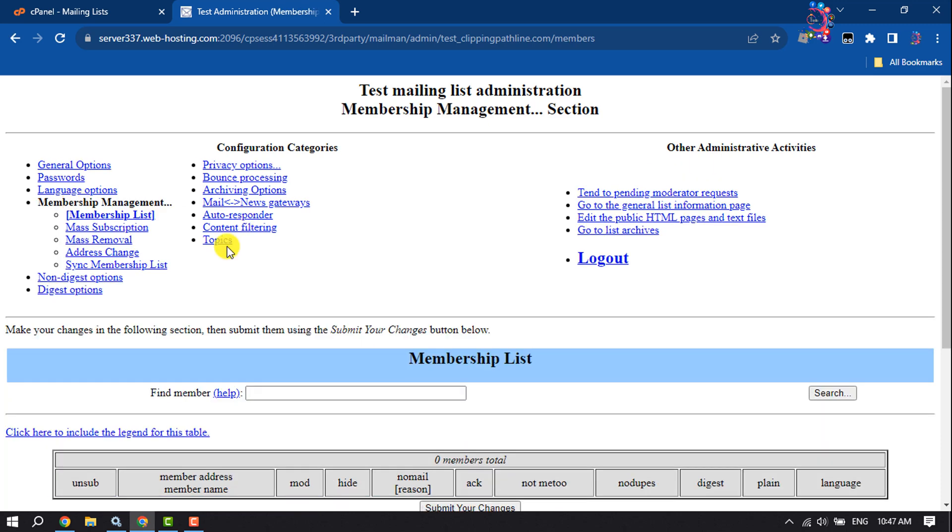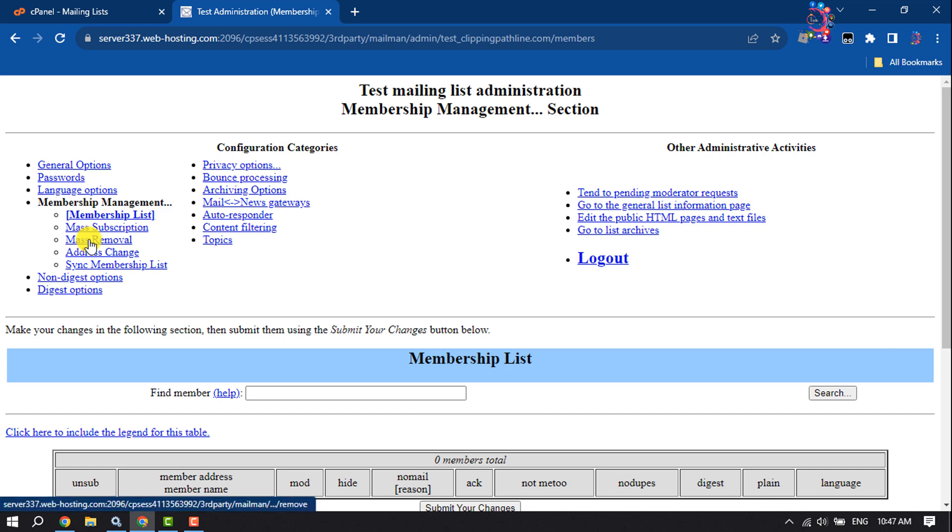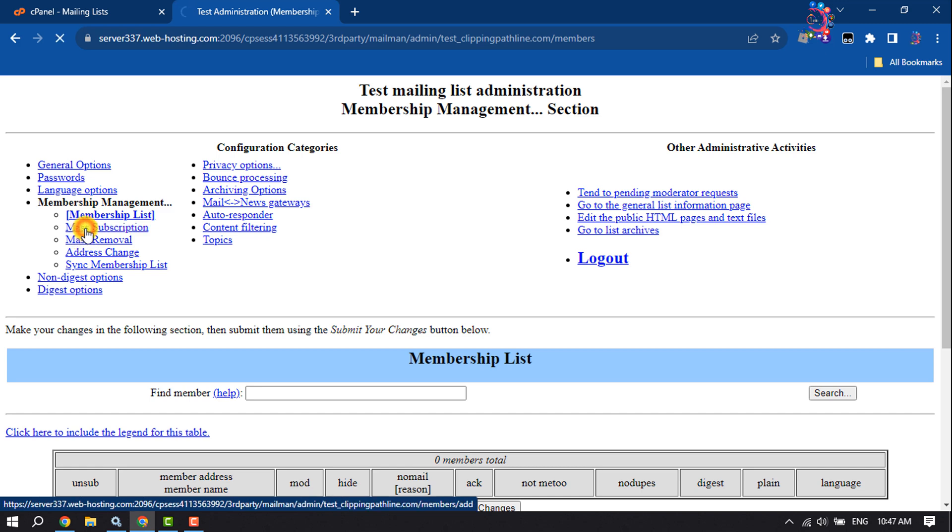If you select Membership List, you'll see the list of currently subscribed users. Mass Subscription allows you to subscribe new users or send invitations. You should add a required email address into the corresponding field or import it from a file. Click on Mass Subscription.